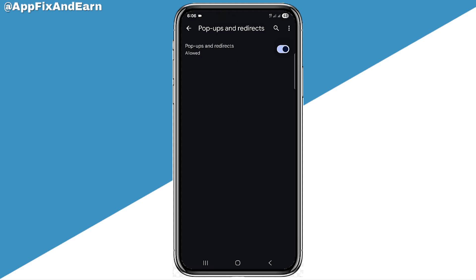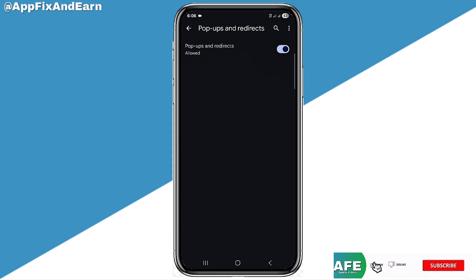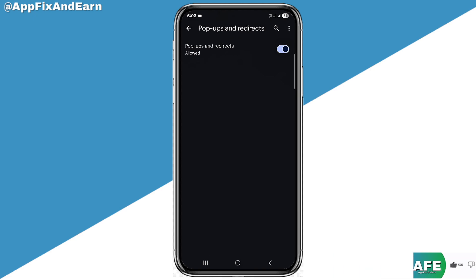This is actually going to stop the ads from redirecting you to any site or the 1sbet ads popping up on your device once this is turned on. This is how simple it is to remove those annoying 1sbet pop-up ads. Hope you found this video helpful. Don't forget to hit the like button, subscribe, and hit the notification bell to be the first to get updated whenever I upload helpful videos like this on this channel. Thanks for watching.